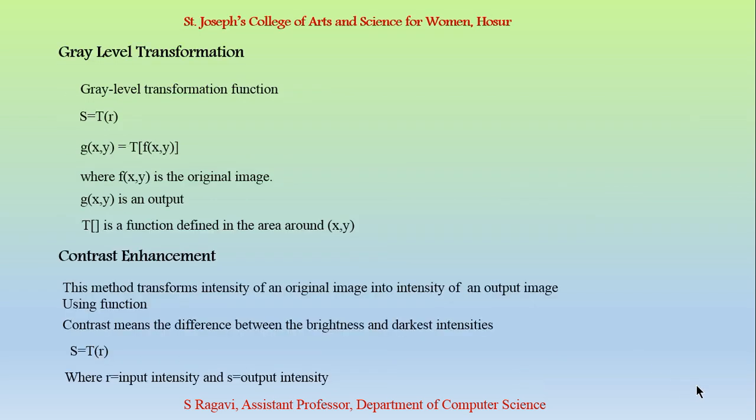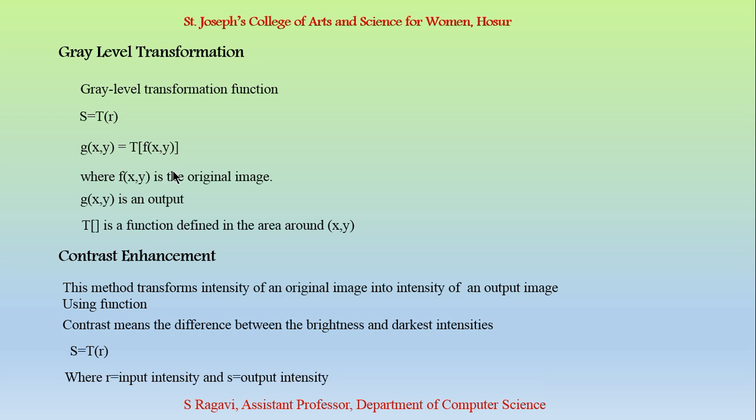Next we are going to see about grey level transformation. A grey level transformation is a function that is represented in an annotation S=T(R). In mathematical representation, it can be written as g=t(f(x,y)). This g is an output we get when we perform some transformation t on the input image f. There are many types of grey level transformation.